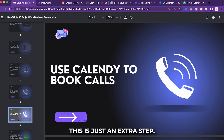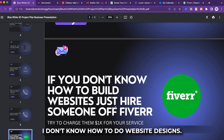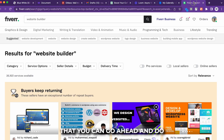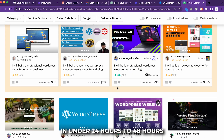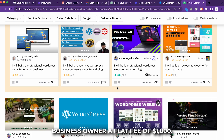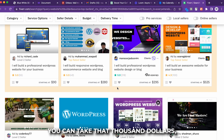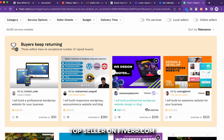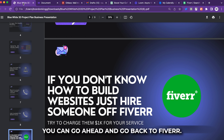You can also use a calendar tool to book calls. A lot of people say they don't know how to do website design — you don't have to. Go to Fiverr, go to website builder, and you'll find people who will build a website in 24 to 48 hours. I recommend charging the business owner a flat fee of $1,000. Take $250 out of that and pay a top seller on Fiverr to deliver the website within 24 to 48 hours.